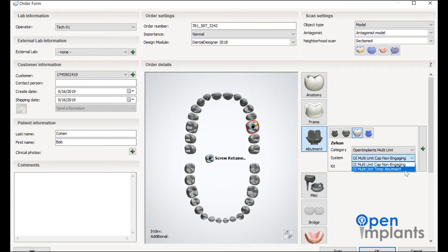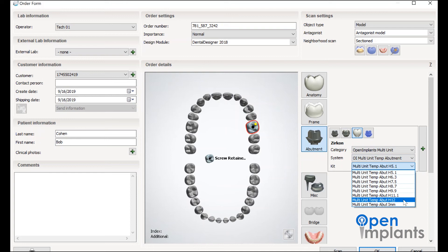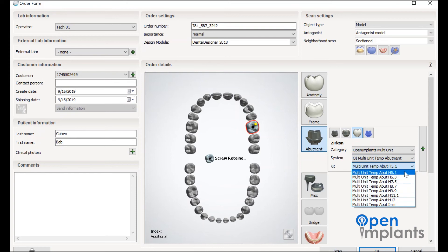Now let's move on to the multi-unit selection. This option is for non-engaging implant caps, compatible with the Nobel multi-unit titanium inserts, attached to the heights up to 12 millimeters.